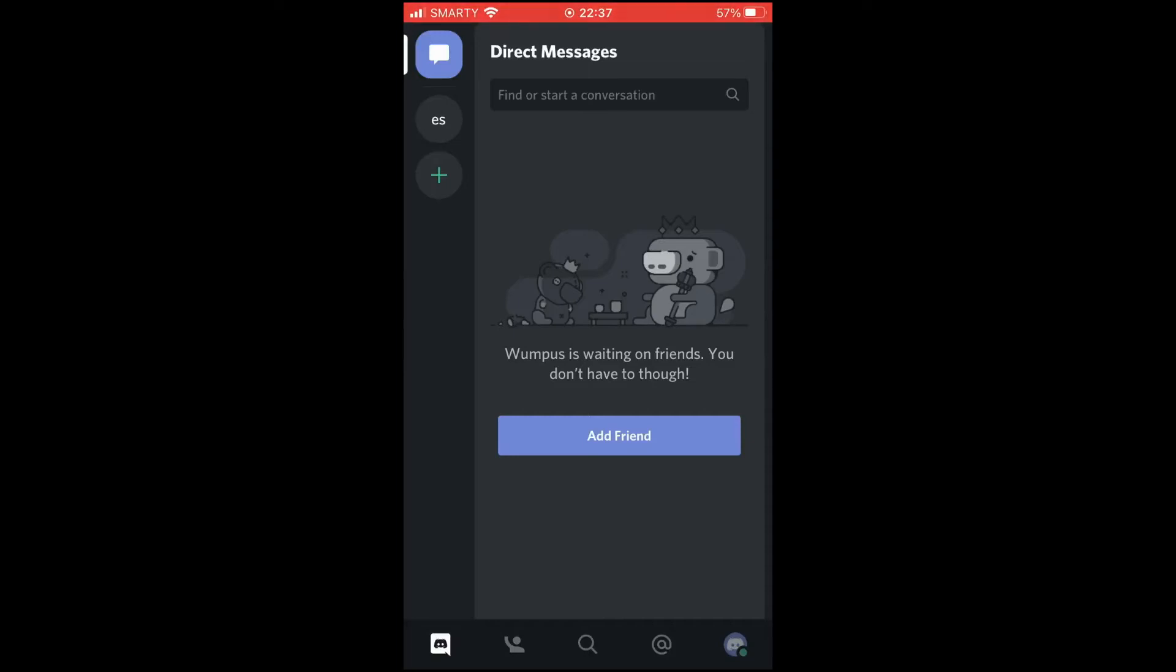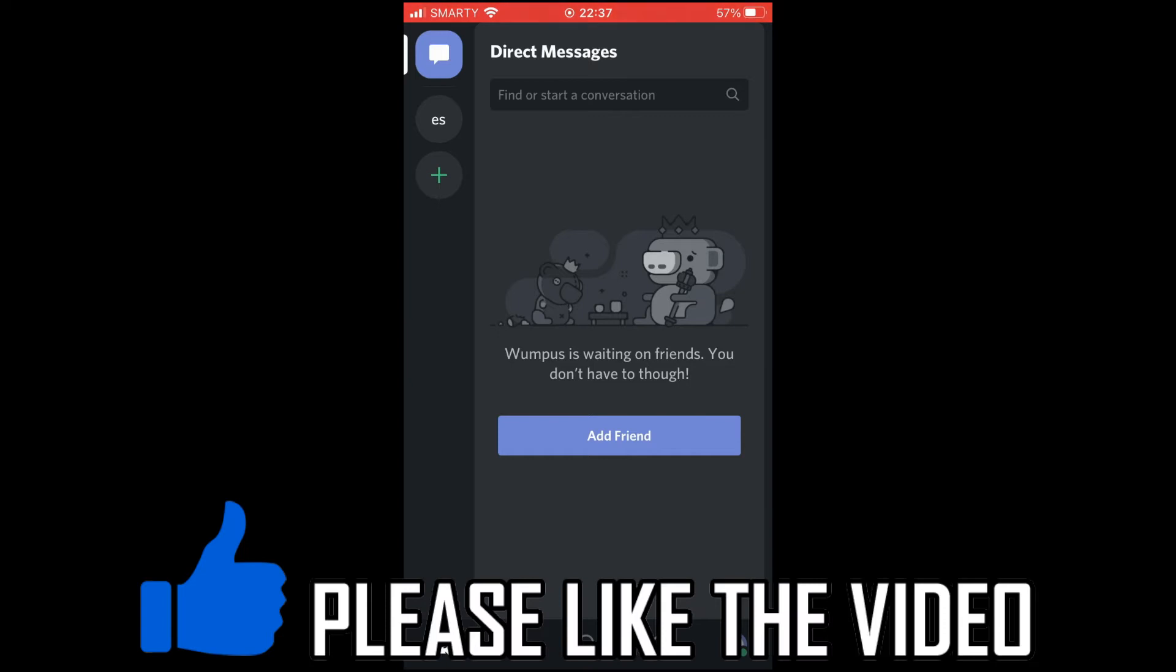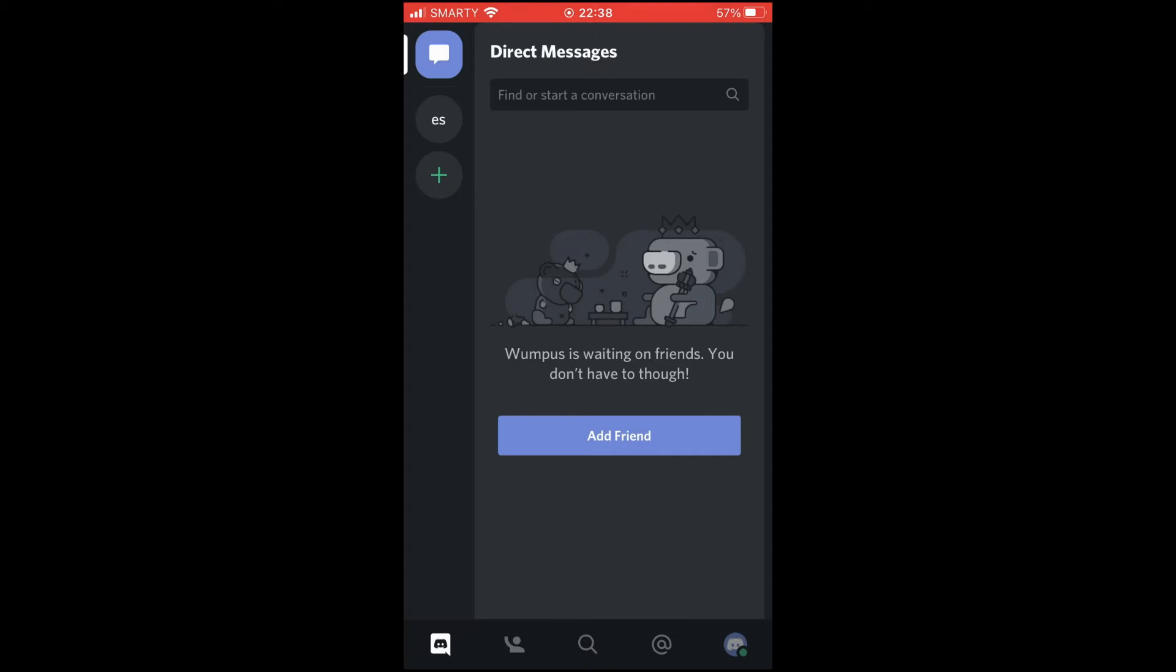How to delete Discord server on mobile. This will work the same on Android as it will on iOS devices like the iPhone or iPad. First of all, we're on the home page of the Discord app.